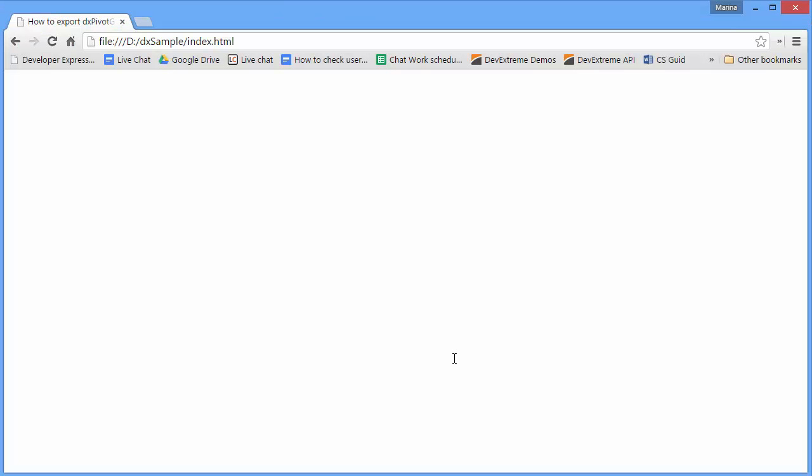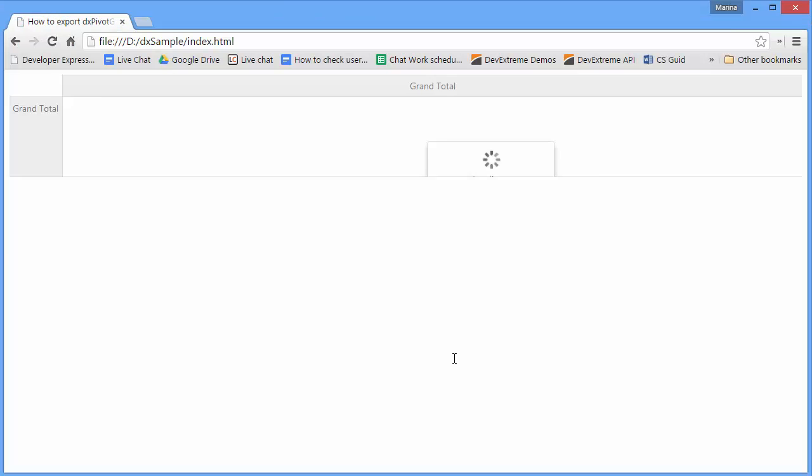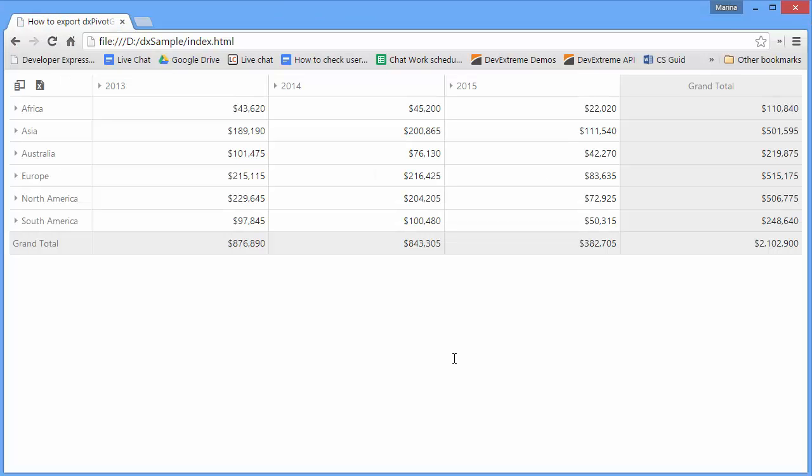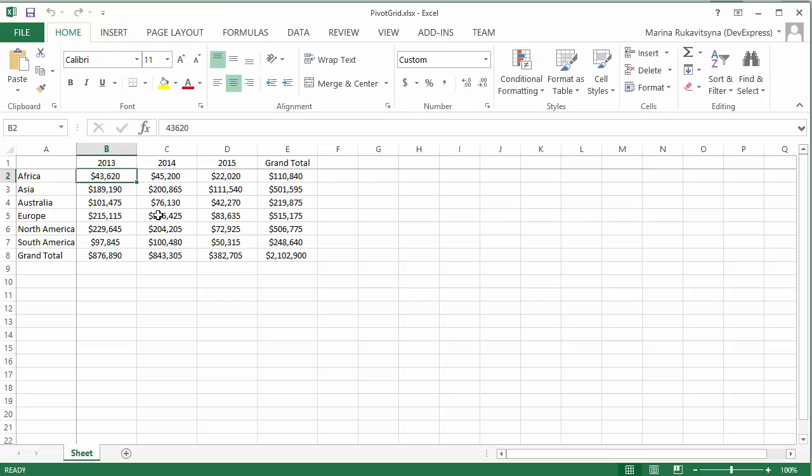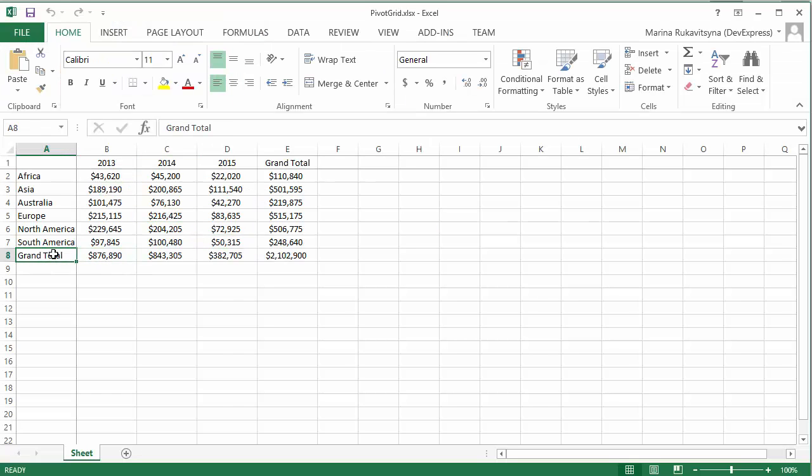Let's take a look at this in the browser. Here's the export button. When I click it, the pivot grid data is exported to an Excel file with the default name Pivot Grid. And here's the generated file. Everything works fine.